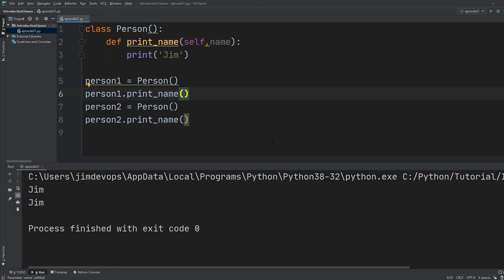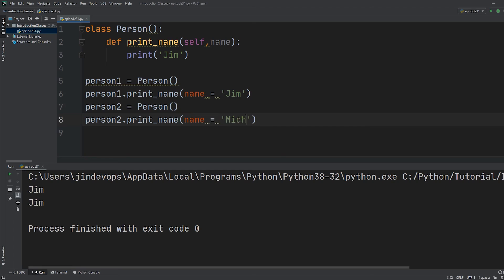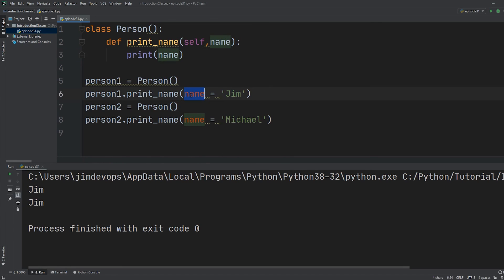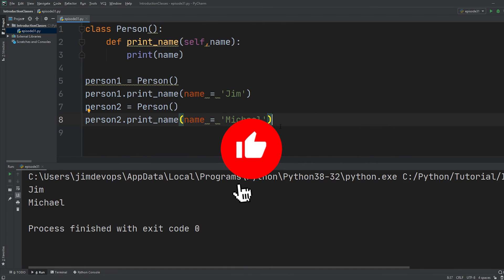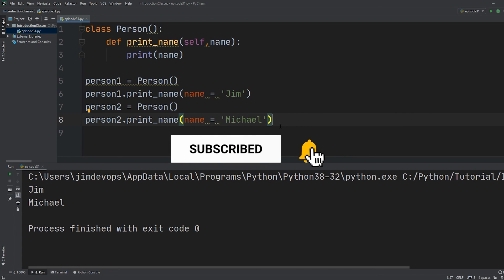Besides the self parameter, we can accept additional parameters. I'll add a name parameter to print_name, then pass name equals Jim for person_one and name equals Michael for person_two, and print only the given name. Running this returns Jim for the first and Michael for the second. This was the basics of working with classes. In the next episode, we'll learn about constructors, which will let us write much better classes. Stay tuned, and don't forget to subscribe and like!